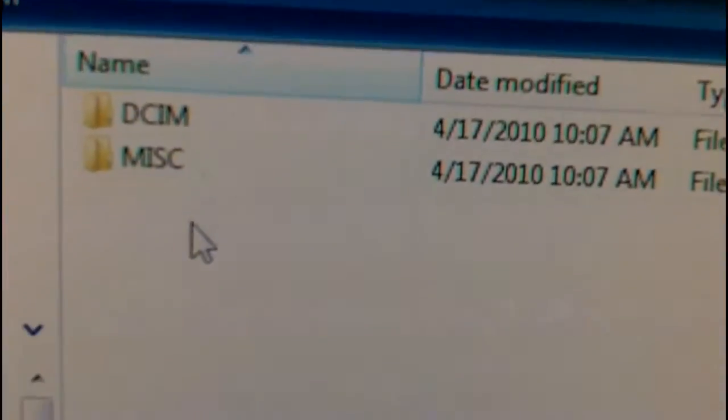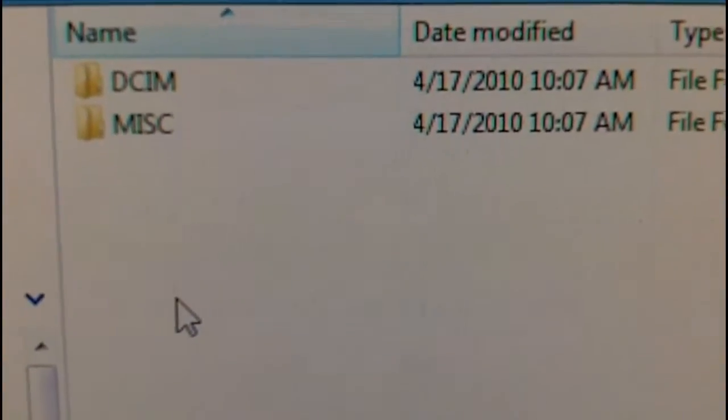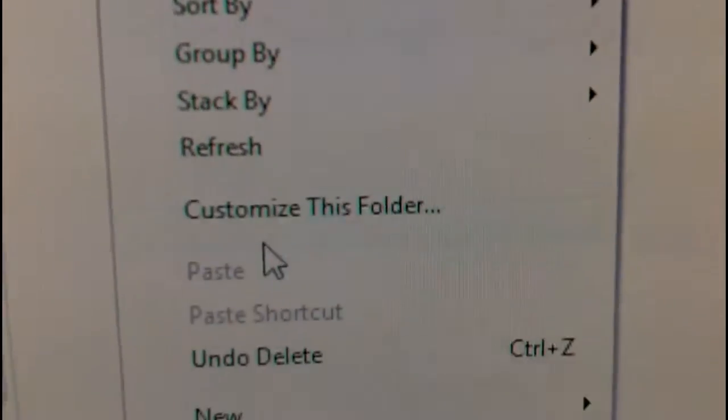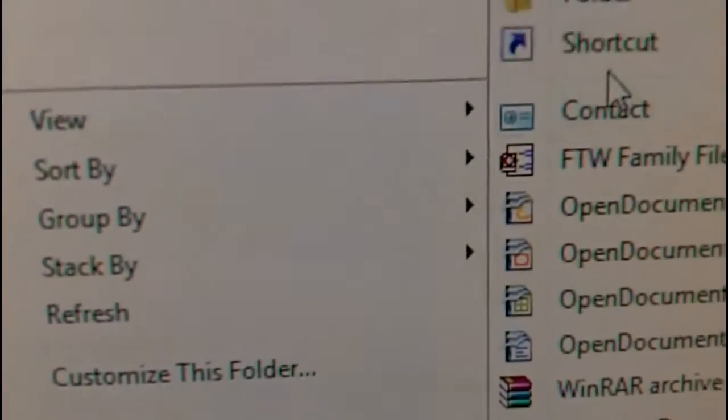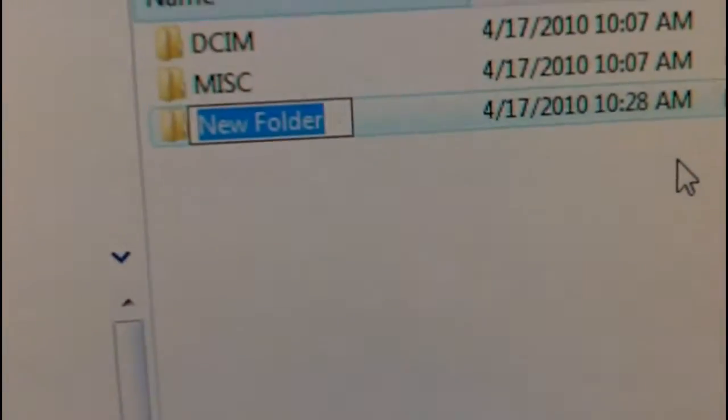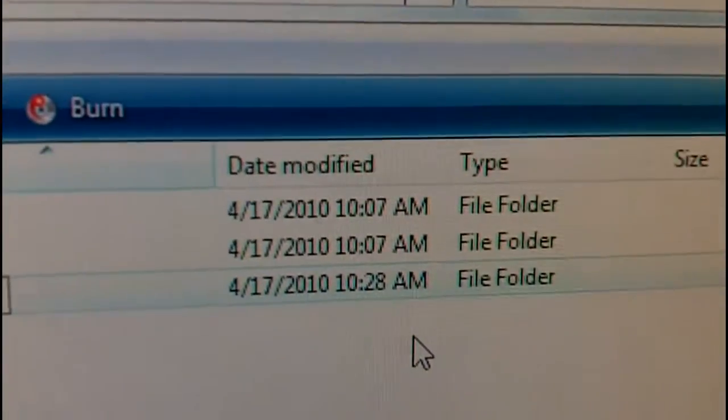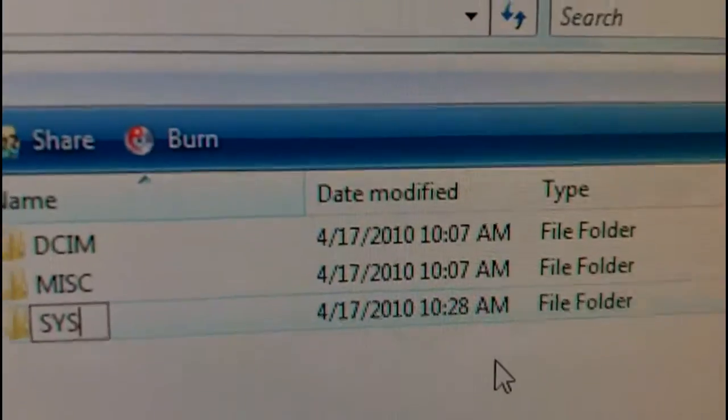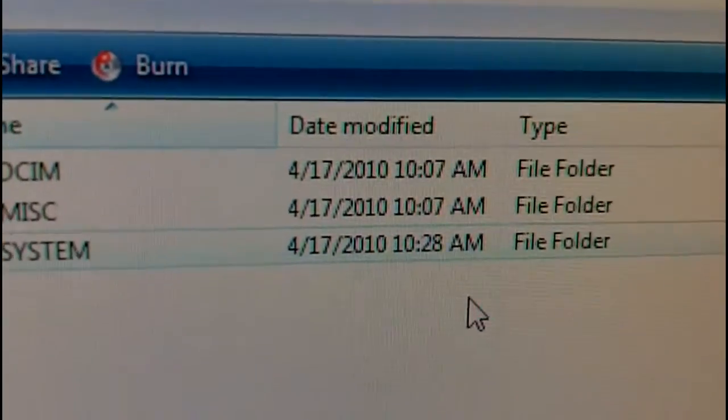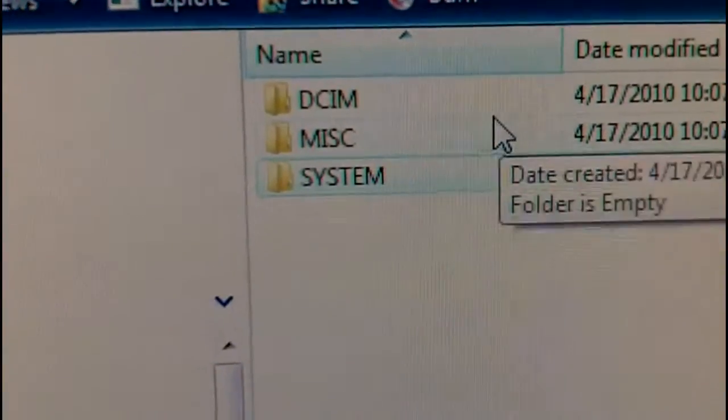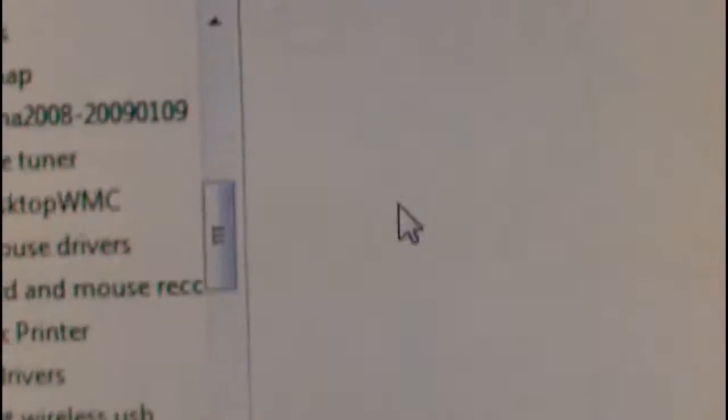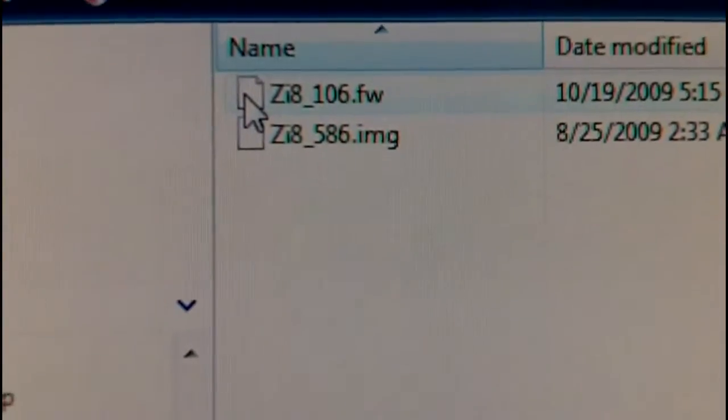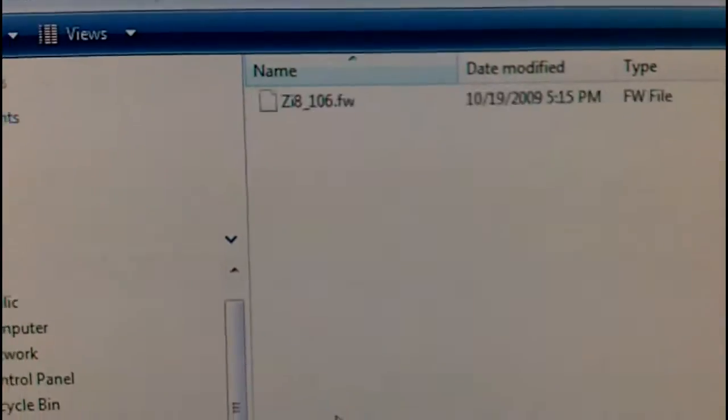So you go to the SD card on your camera. You create a new folder called System. I'm doing this while holding the camera, which probably isn't a really good idea. Expand that out. Copy these two files down to that folder, down to that System folder.